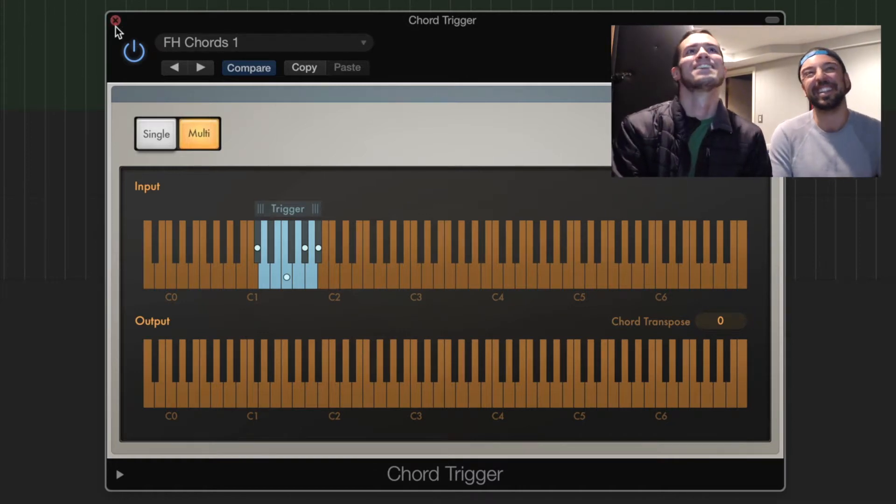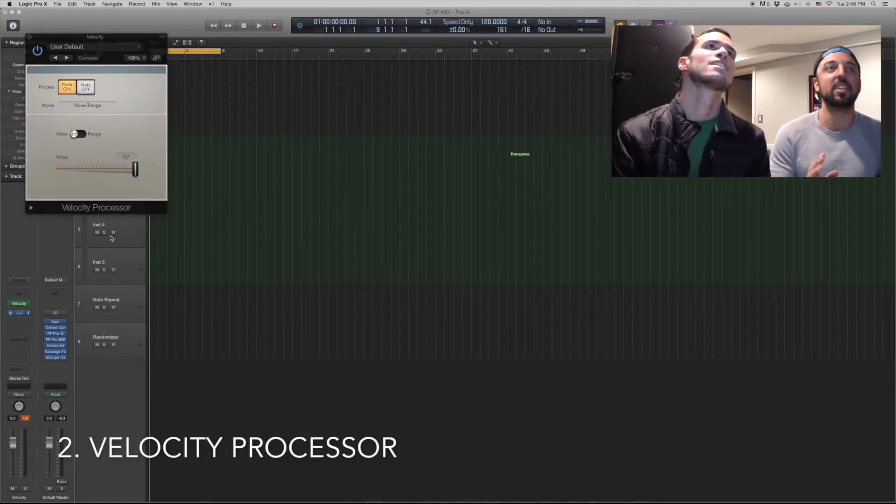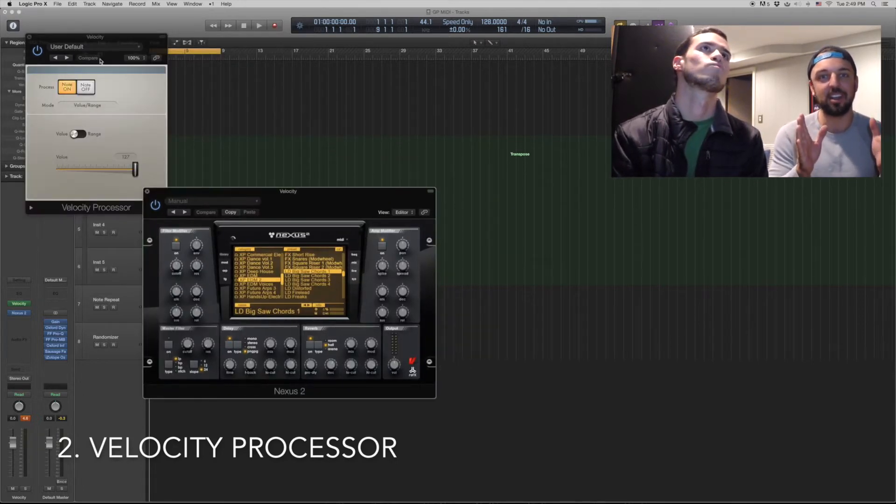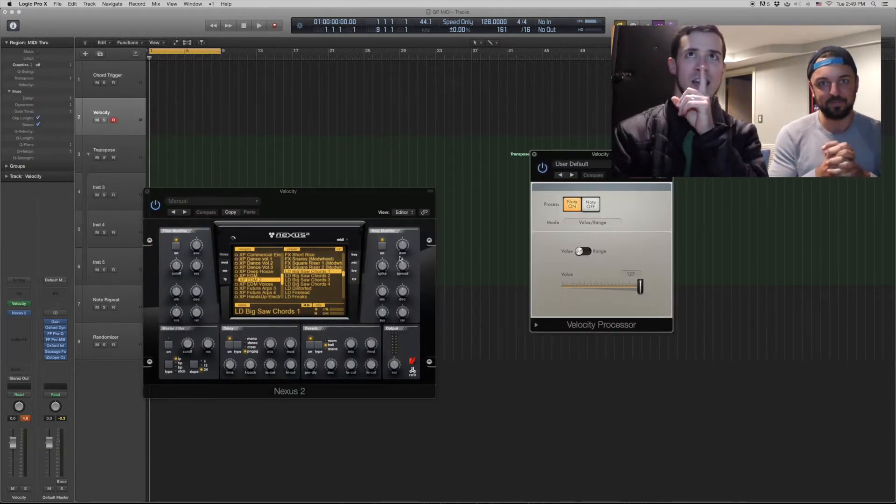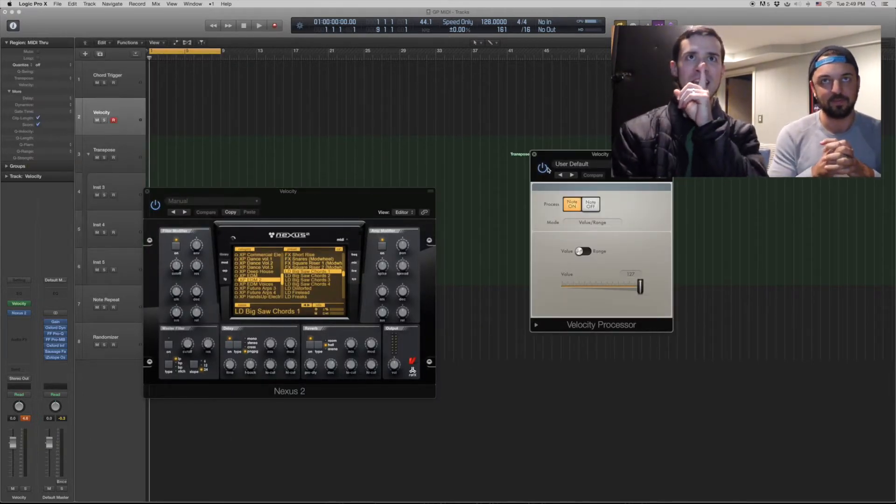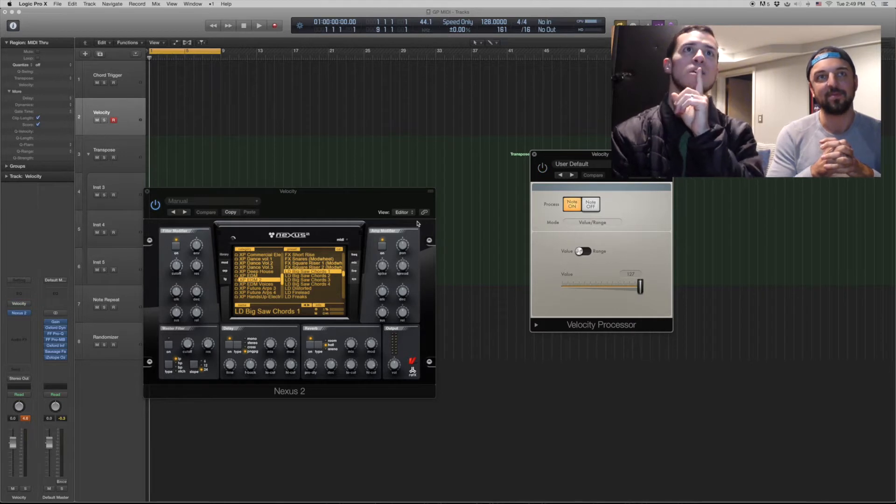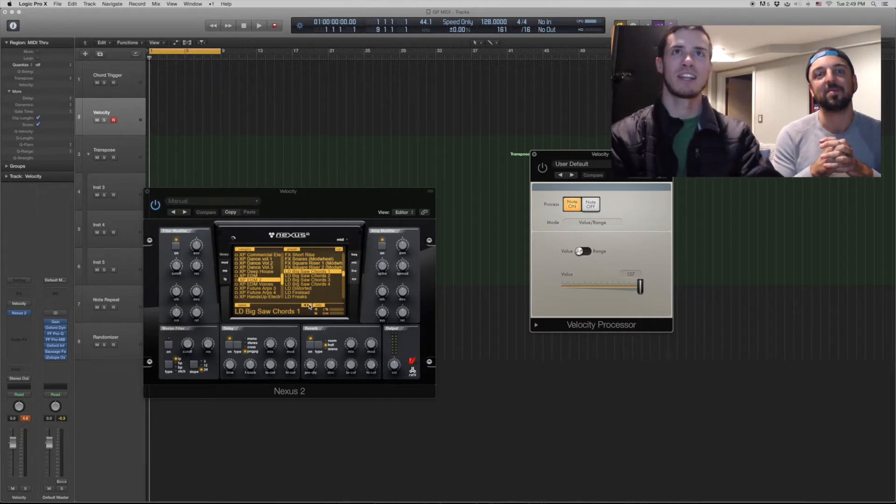All right, next: Velocity. This is just by far the most convenient MIDI effect, right? Because the last thing in the world that you would want to do when you're running through Nexus sounds is go like this.